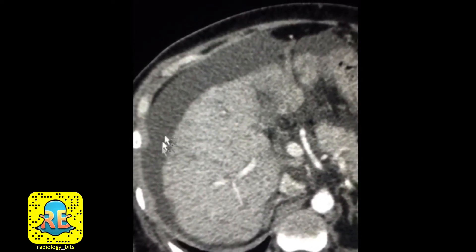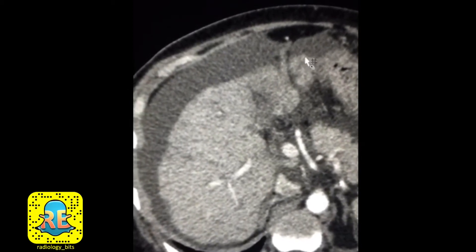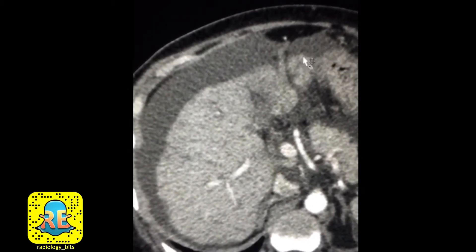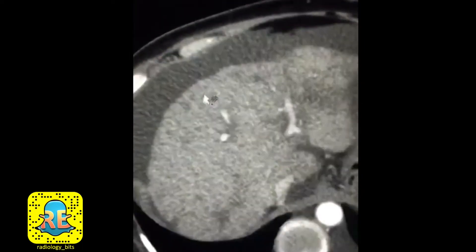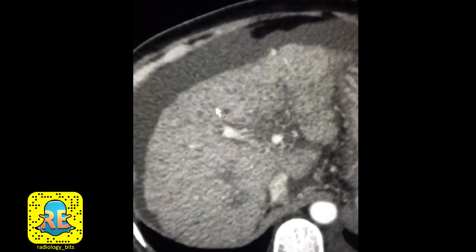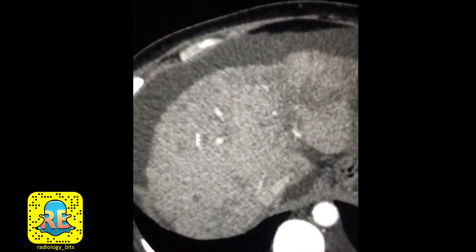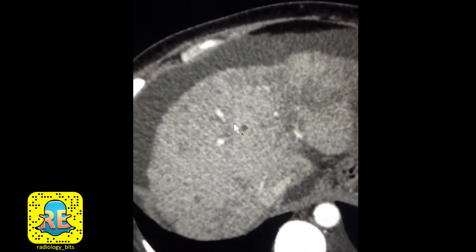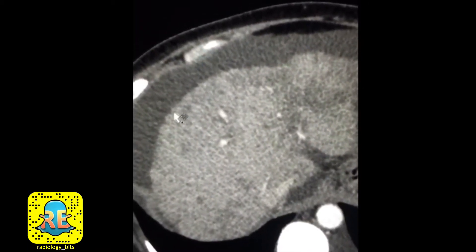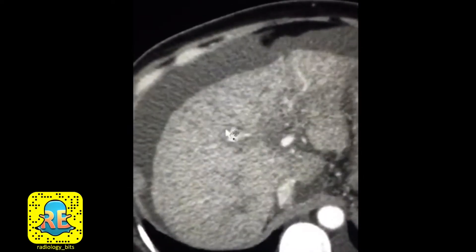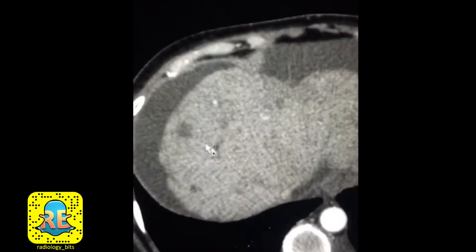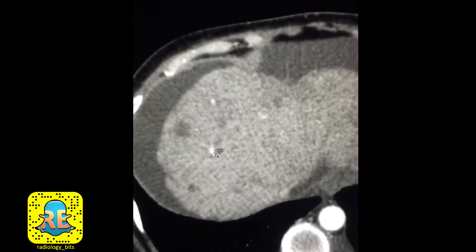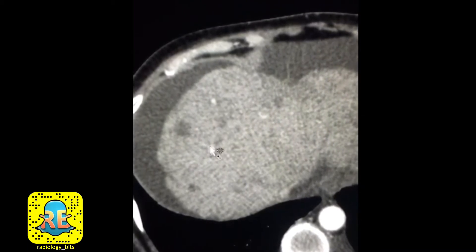Finally, there is fluid around the liver consistent with ascites. The constellation of findings — an irregular hepatic contour, a small and shrunken liver, the presence of ascites, and these multifocal lesions that may represent hepatocellular carcinoma — should all raise the possibility of chronic liver disease and cirrhosis.